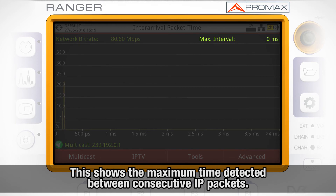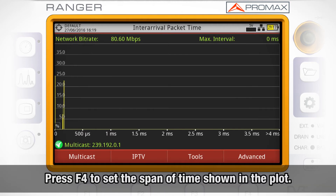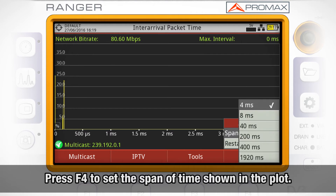Maximum interval measure shows the maximum time detected between consecutive IP packets. By pressing F4, we can change the span of time shown in the plot.